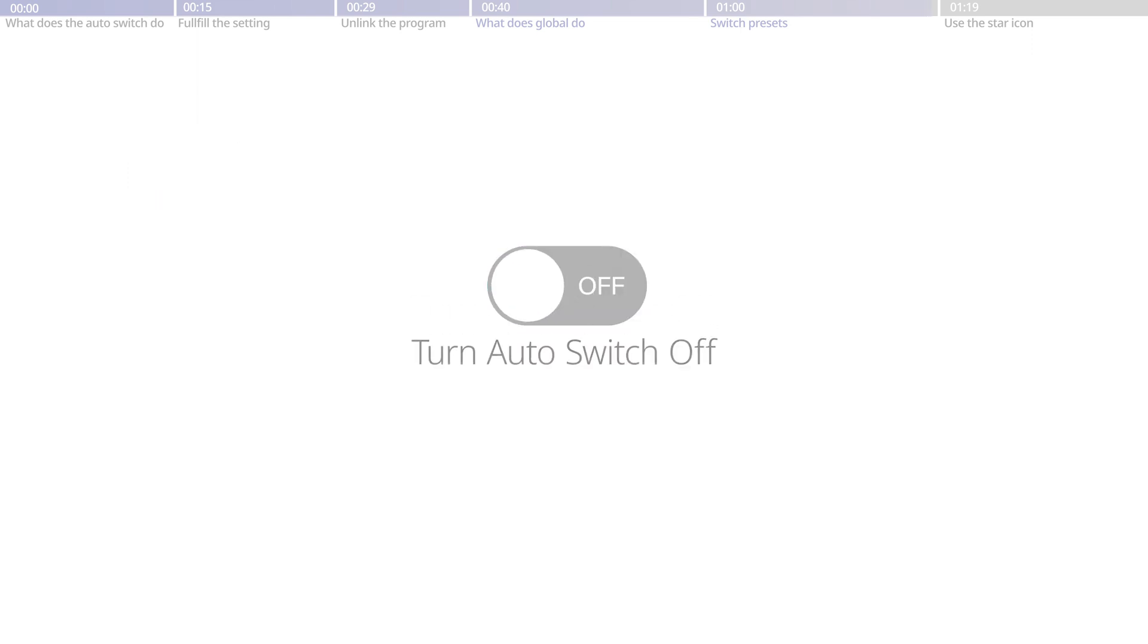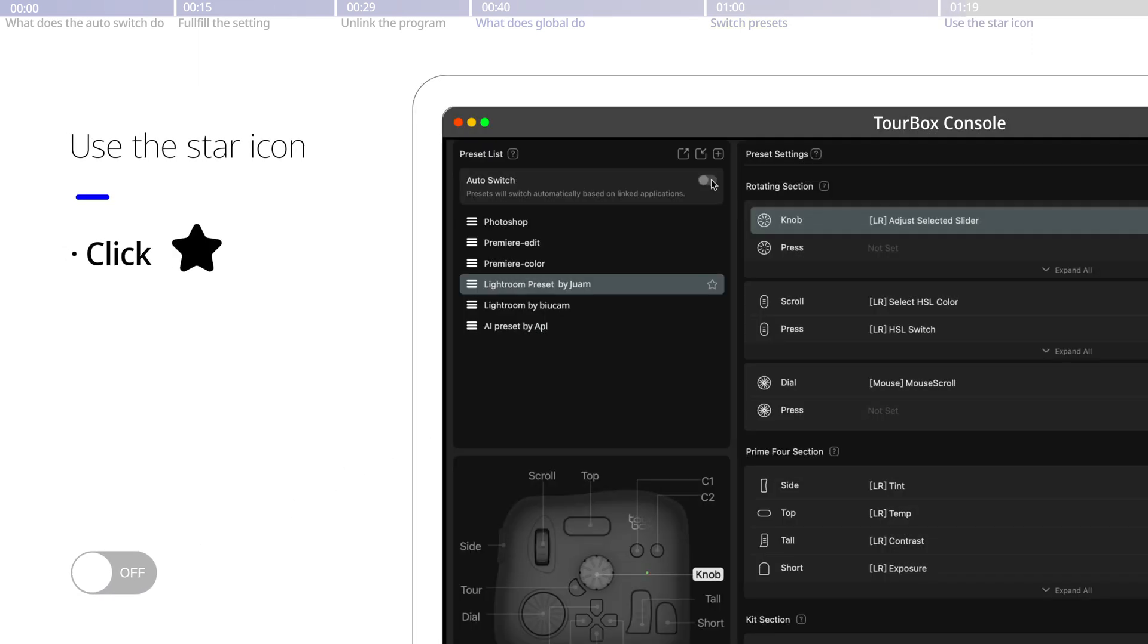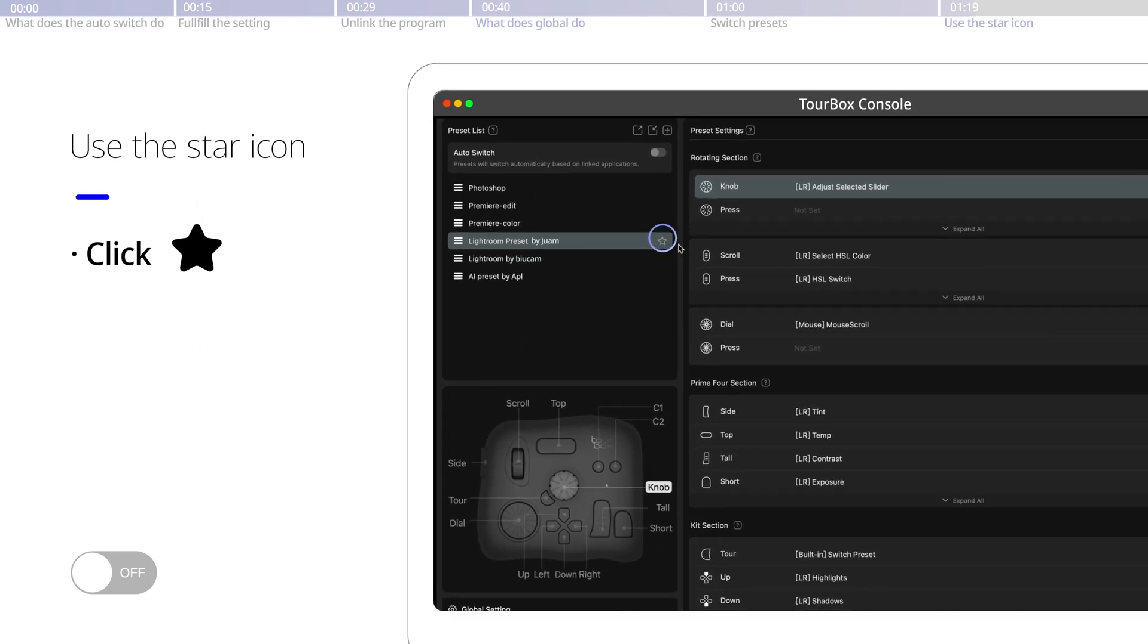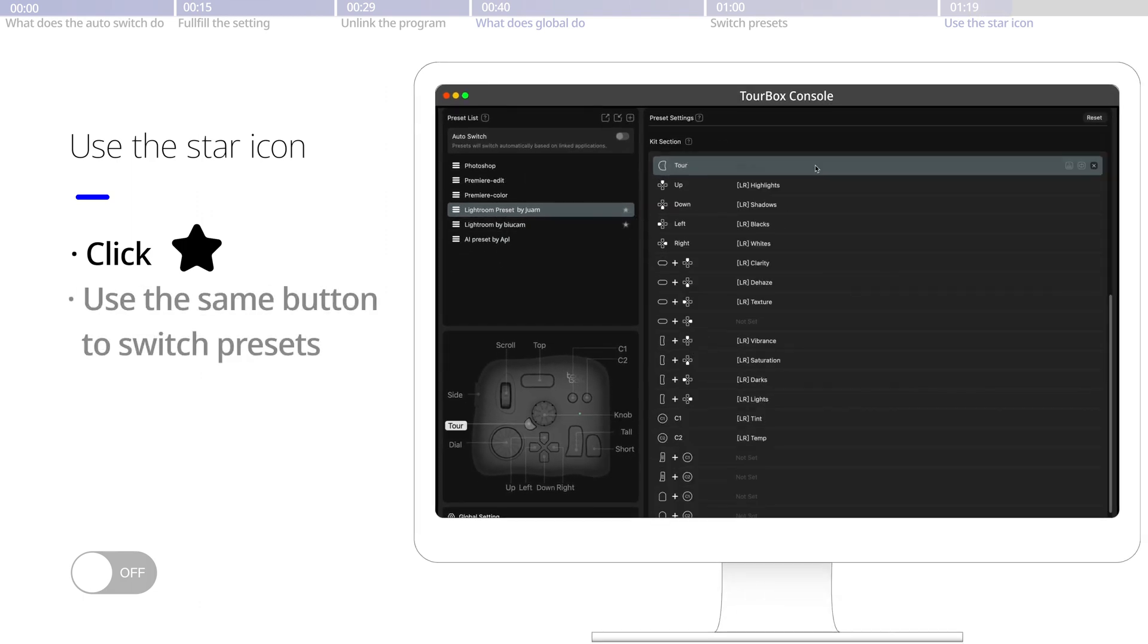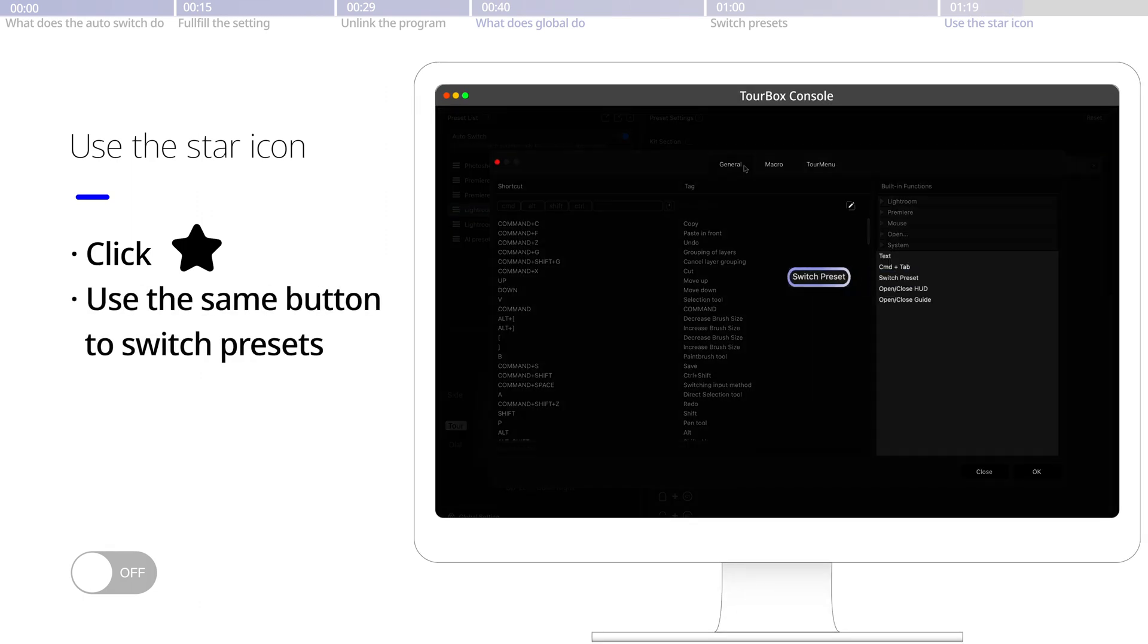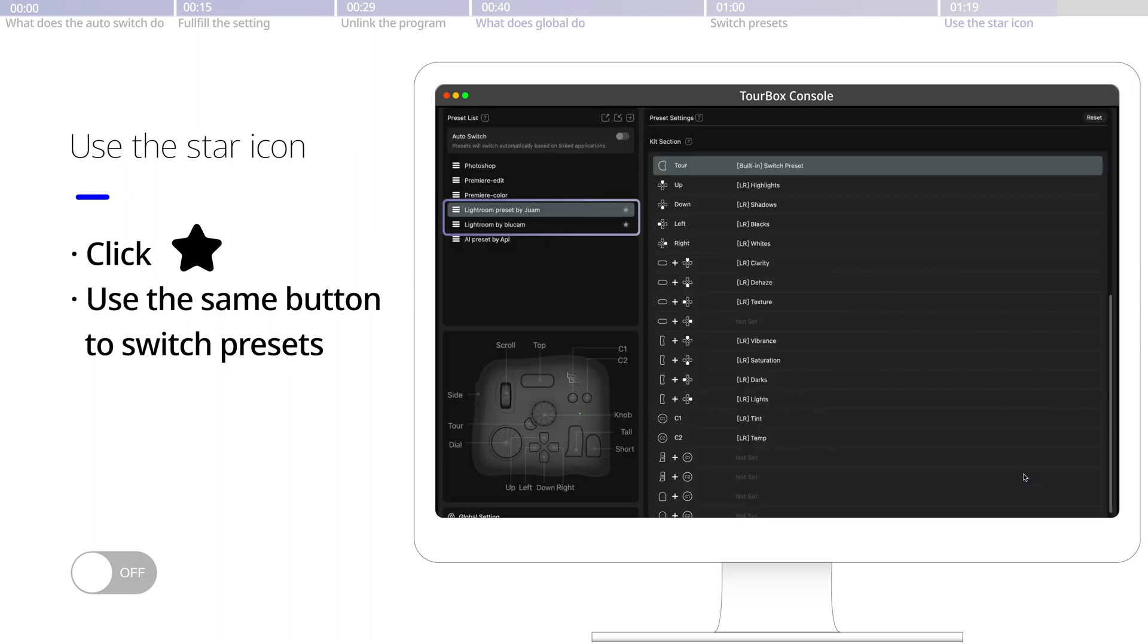When the auto switch is off, to toggle among presets, you could also click the star icon of the desired presets. And likewise, assign the Switch Preset on the same button and click it to toggle.